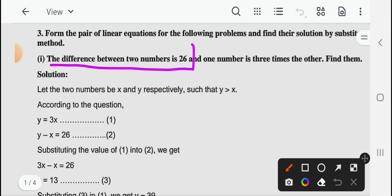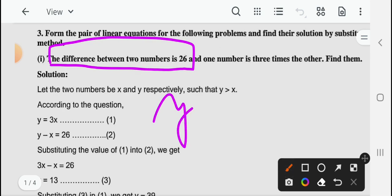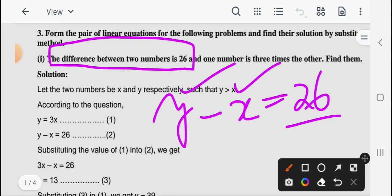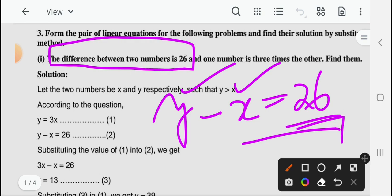पहले condition के हिसाब से: the difference between two numbers is 26. Difference मतलब — पहला number y है, उससे अगर आप x काटते हैं तो 26 remaining बचता है, क्योंकि इन दोनों का difference 26 दे रखा है condition में। So इसको आप equation 1 ले सकते हैं: y minus x equal to 26. This one can be taken as equation 1.